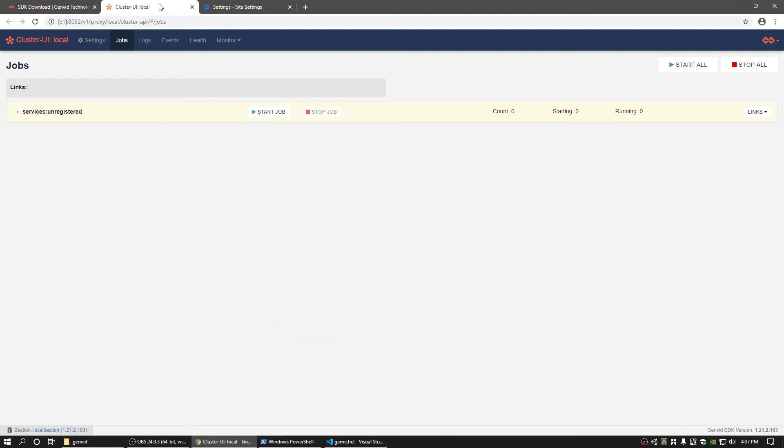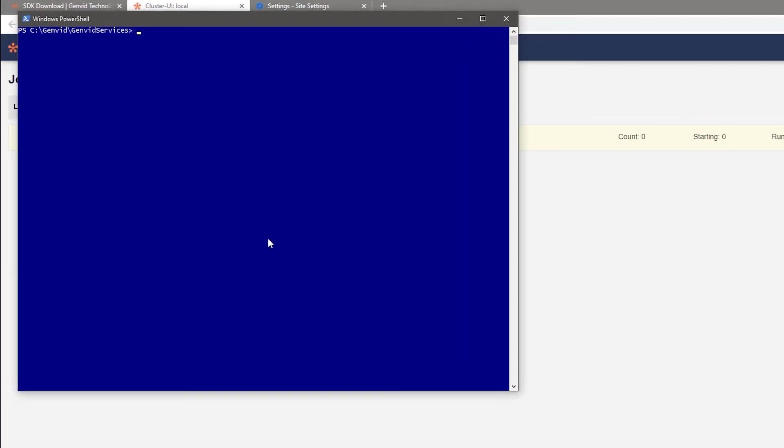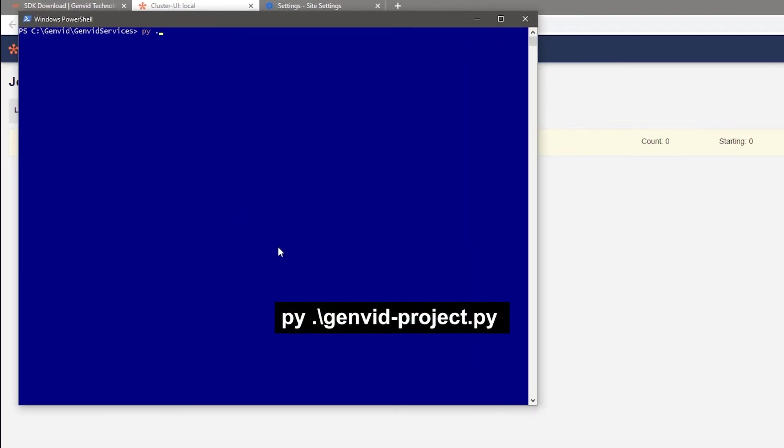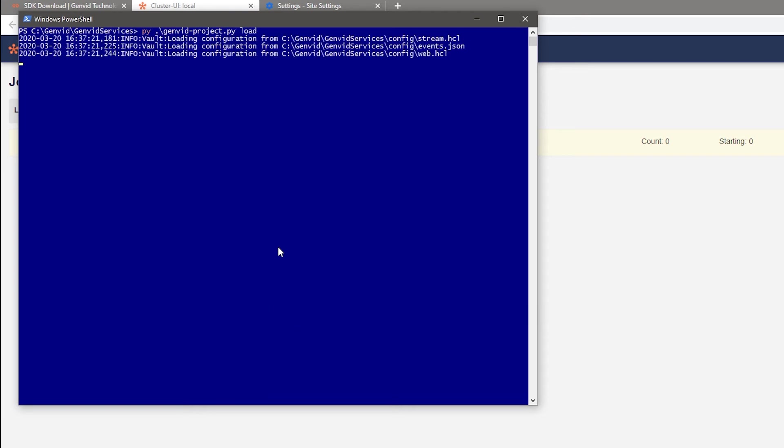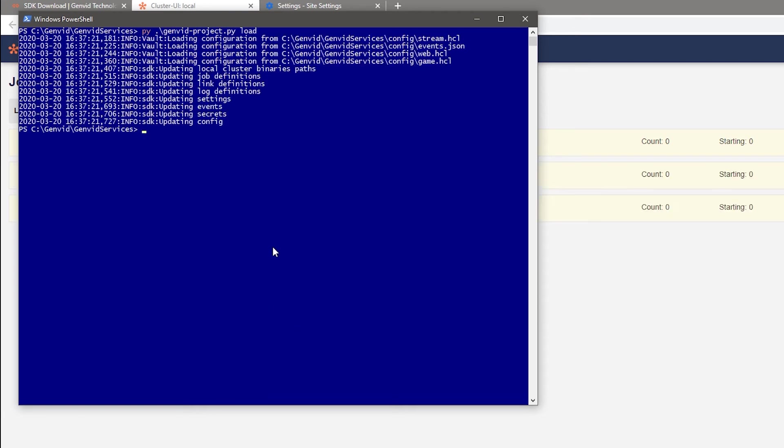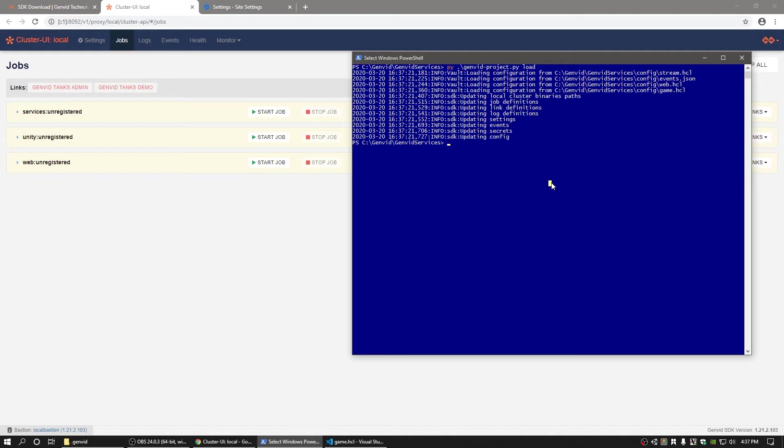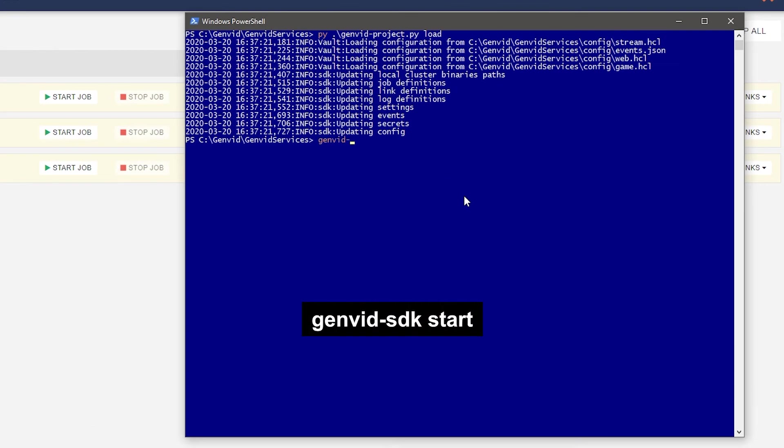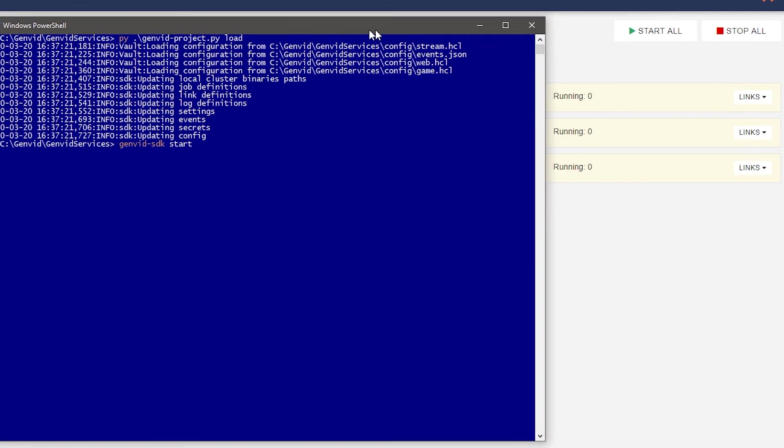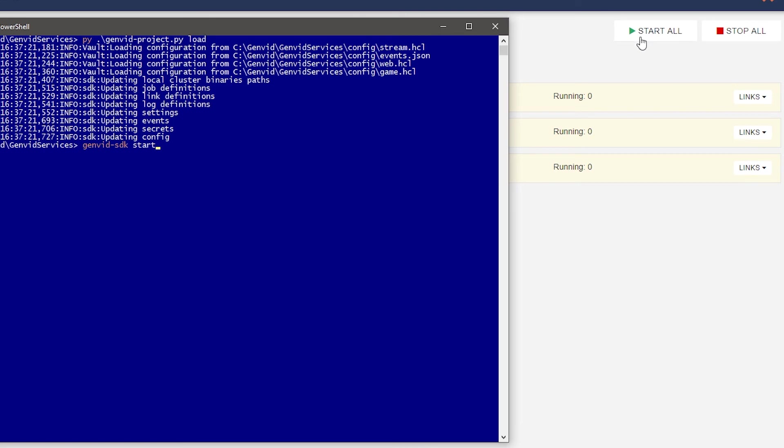Now load the game into the server by running py.backslash genvidproject.py load. Once that's completed, you can start the GenVid services by either typing GenVid SDK start, or by going to the Cluster UI Jobs page and clicking Start All.